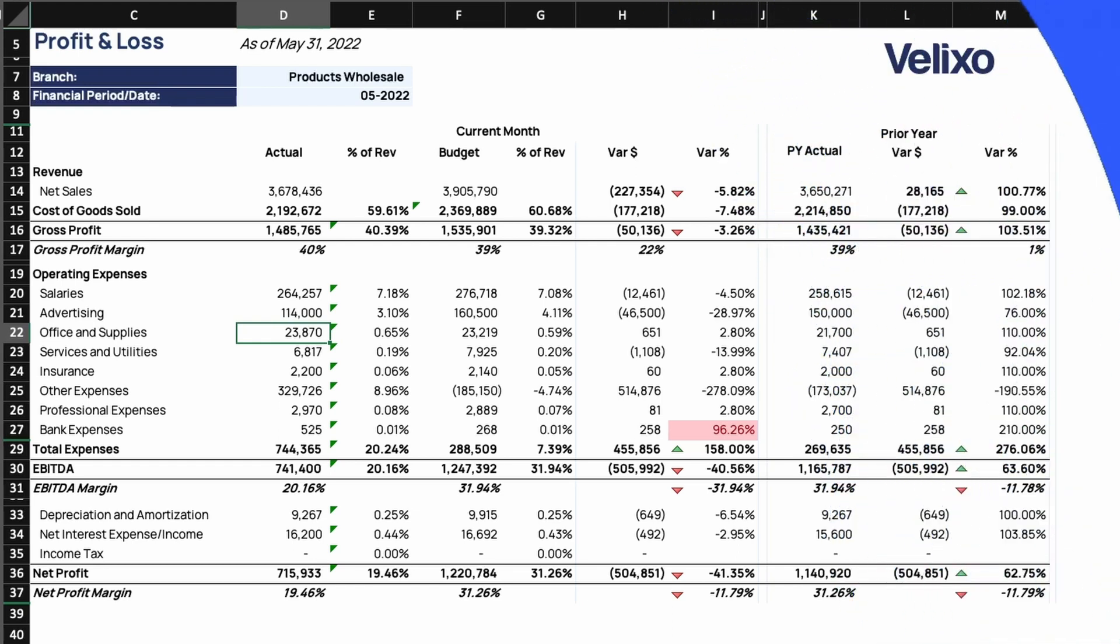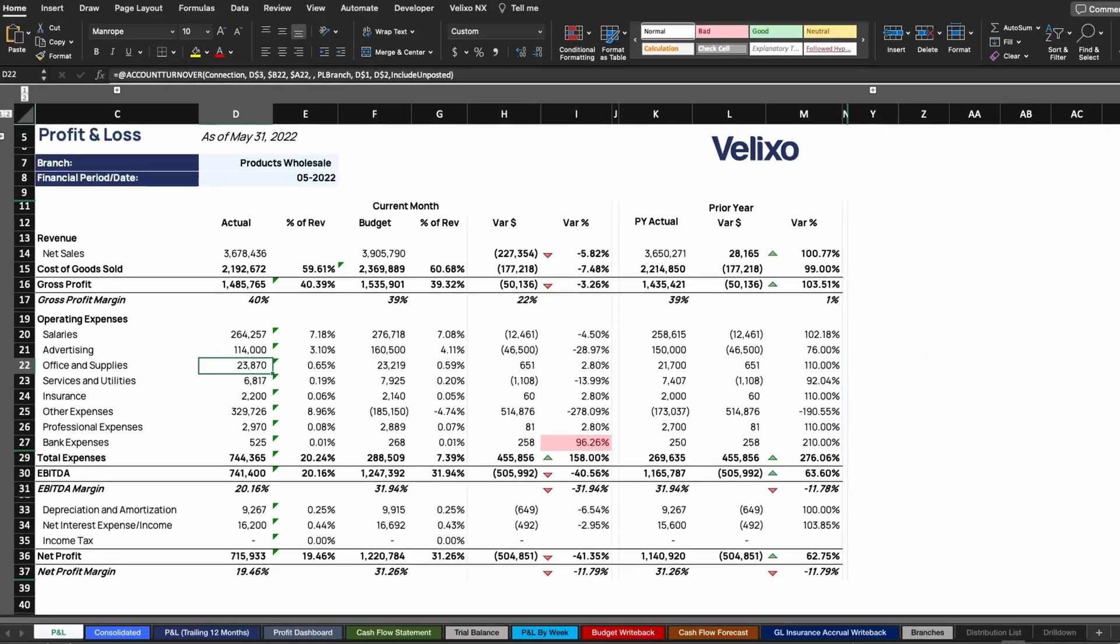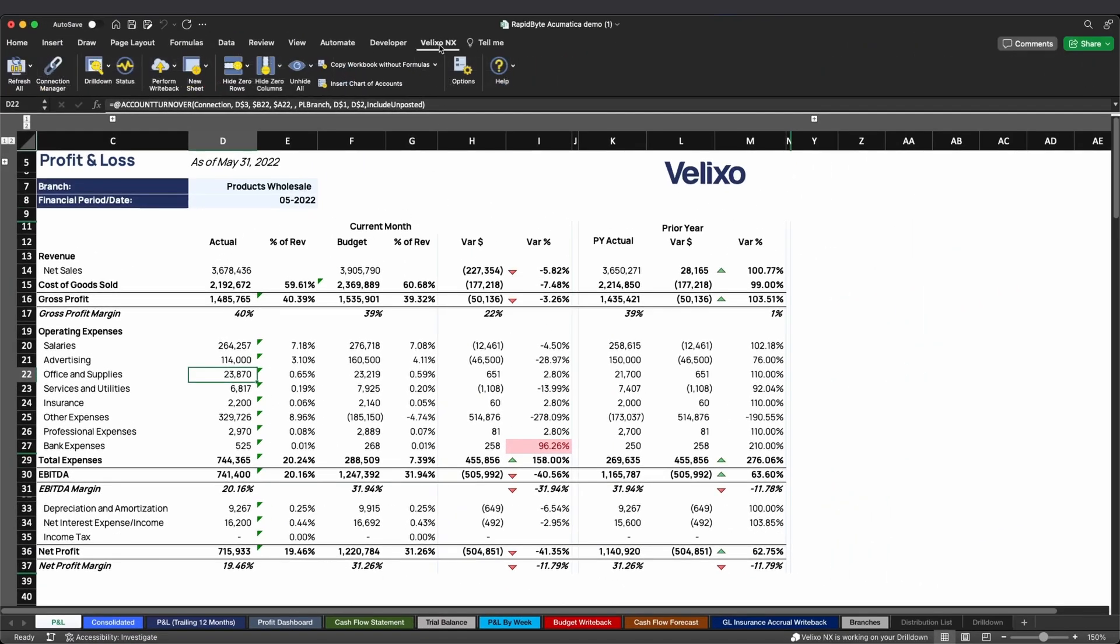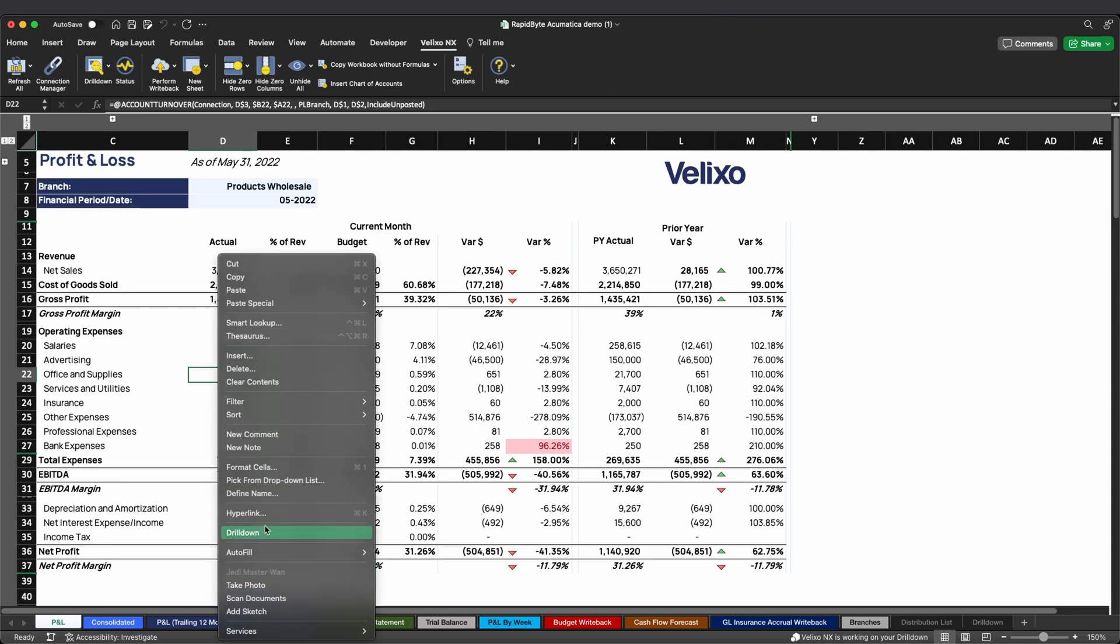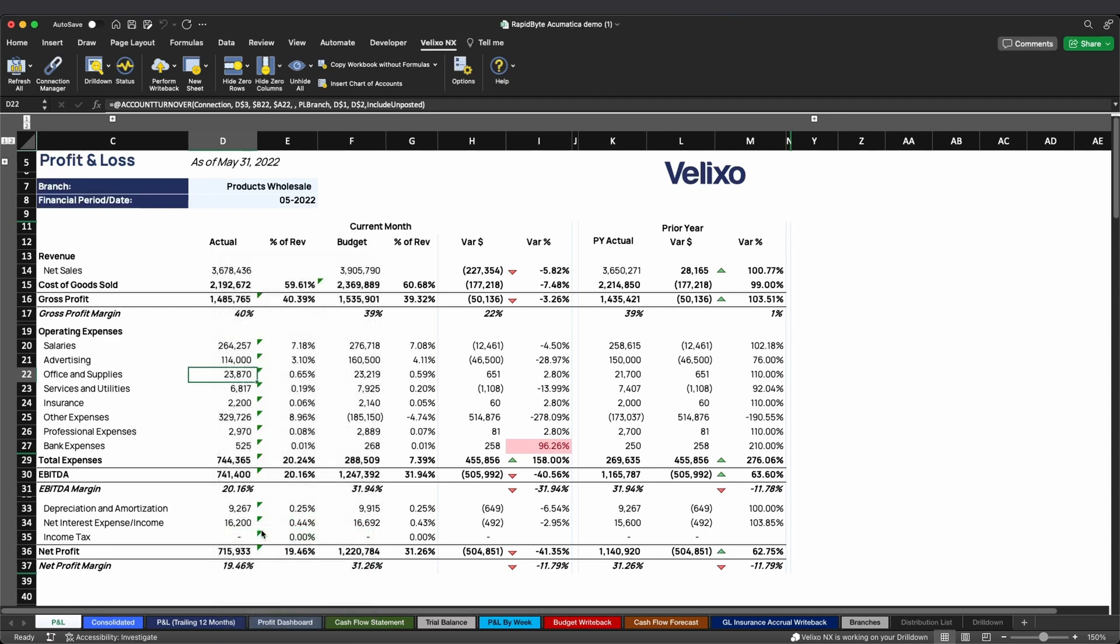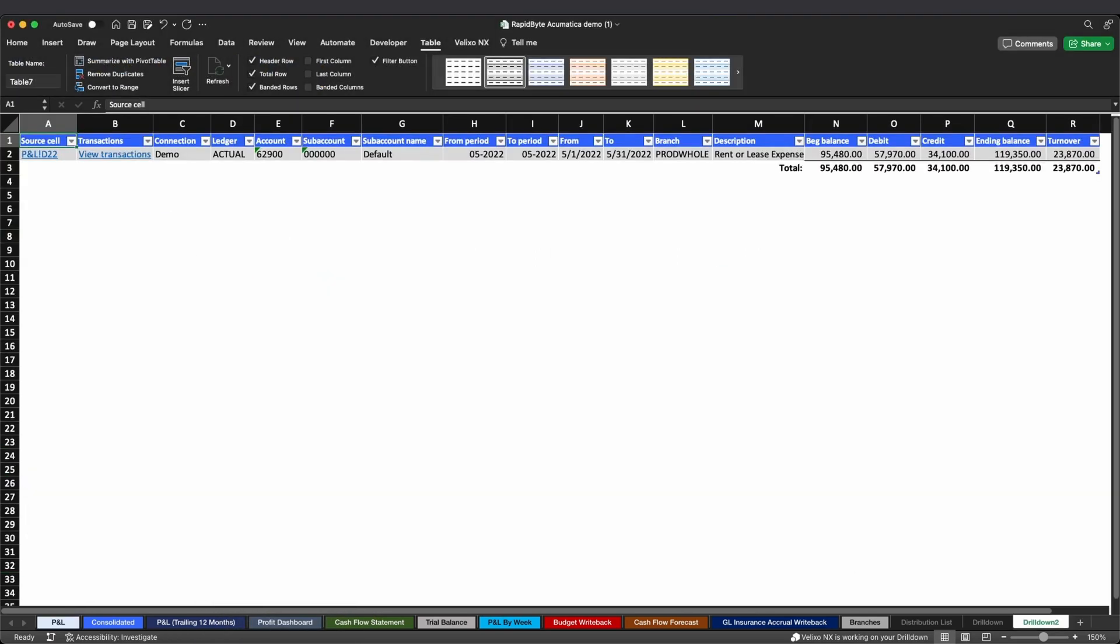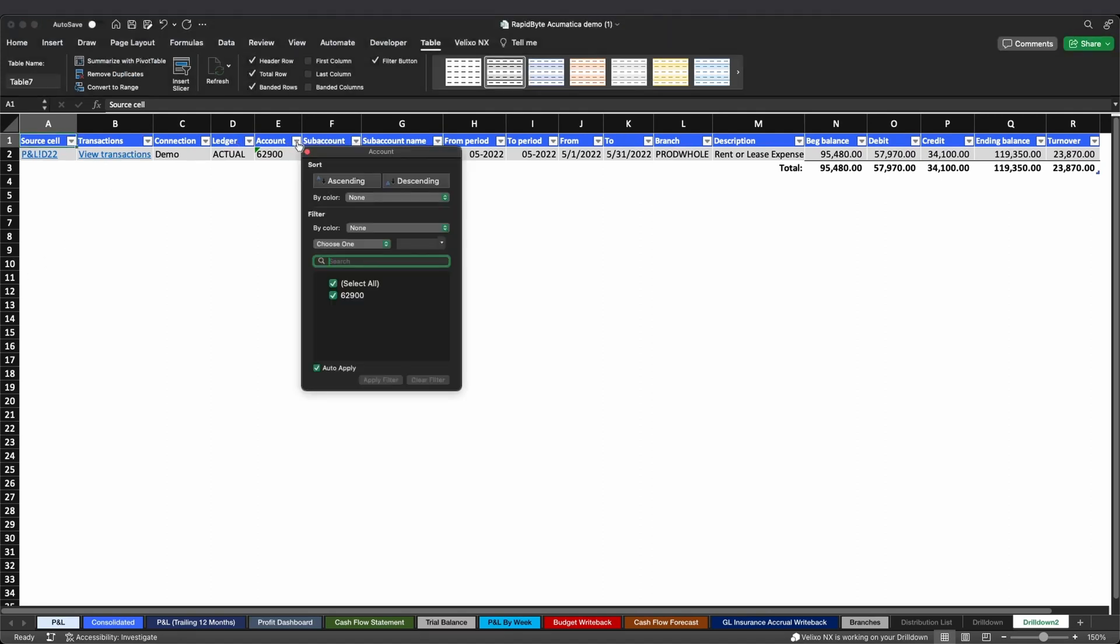Once I click on the cell, all I need to do is either click drill-down in the Veluxo ribbon or right-click the cell and select drill-down. After a second or two, Excel will create and open a new sheet rendered as a data table, enabling you to facilitate sorts, filters, and co-pilot insights.